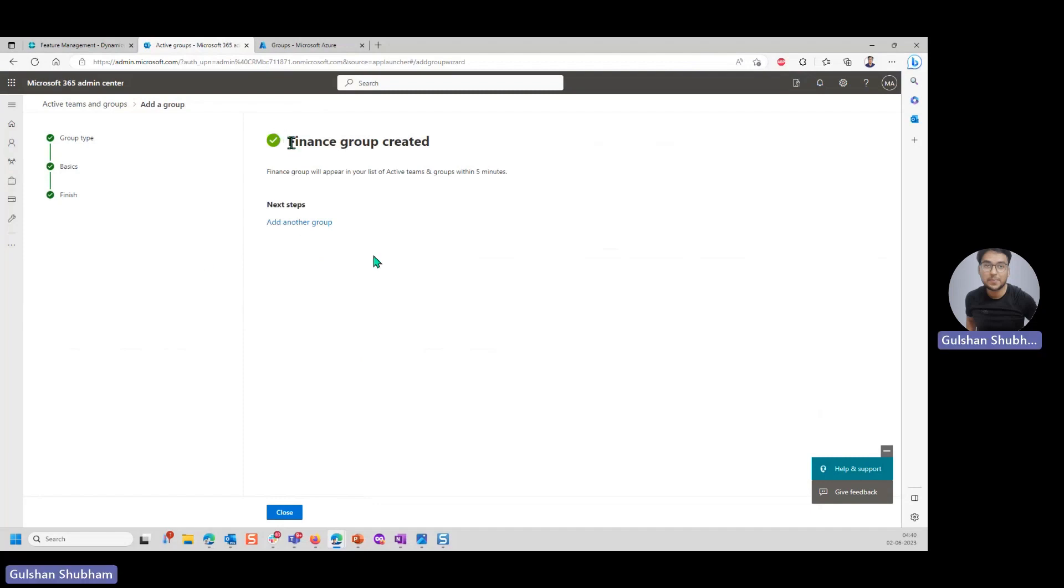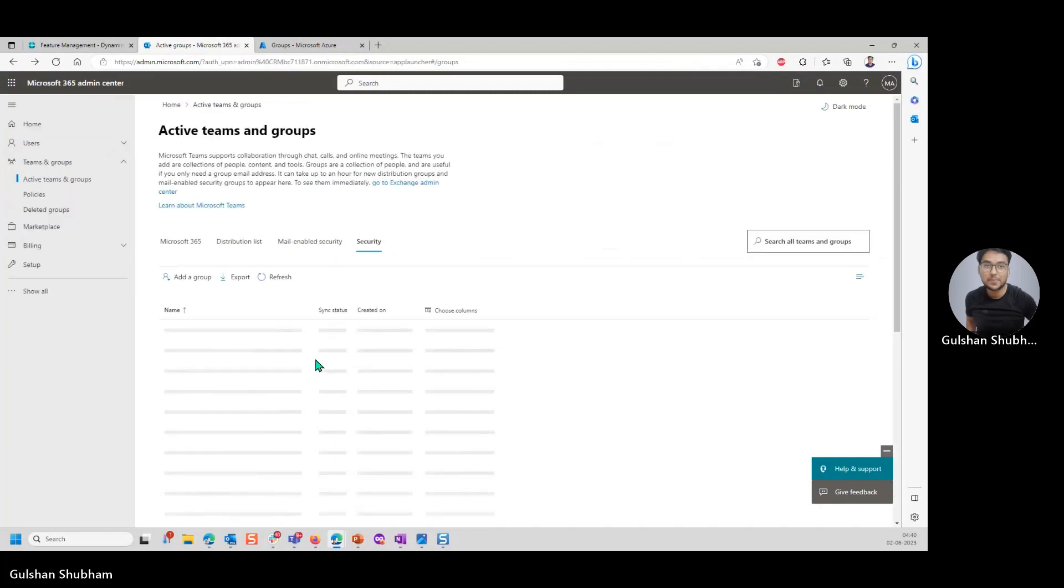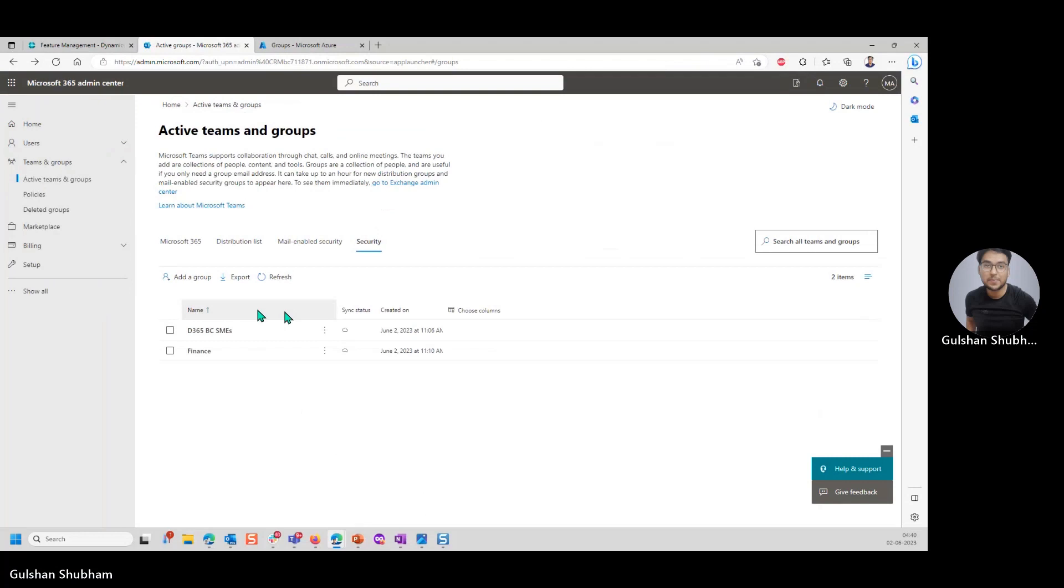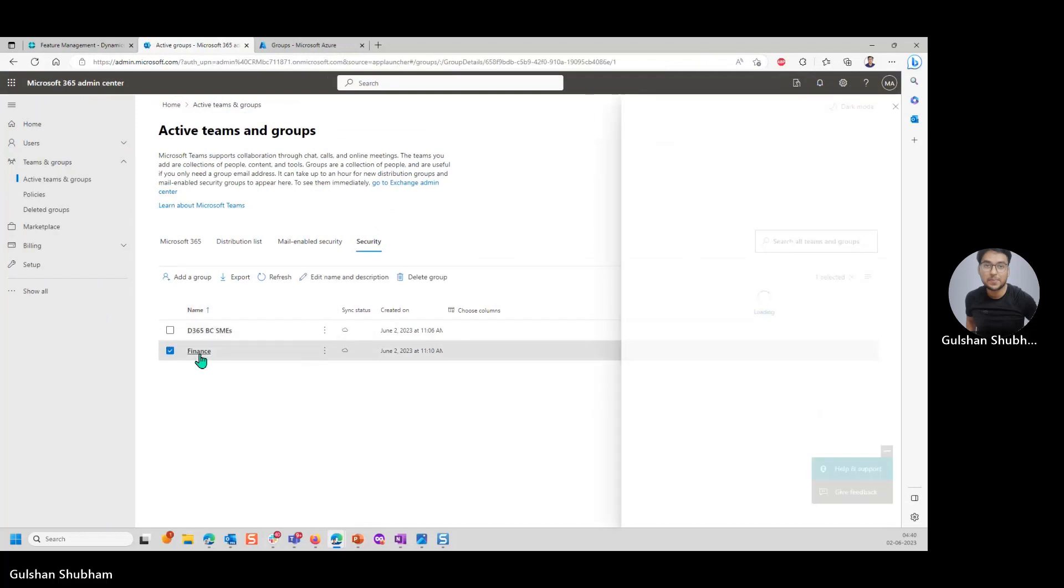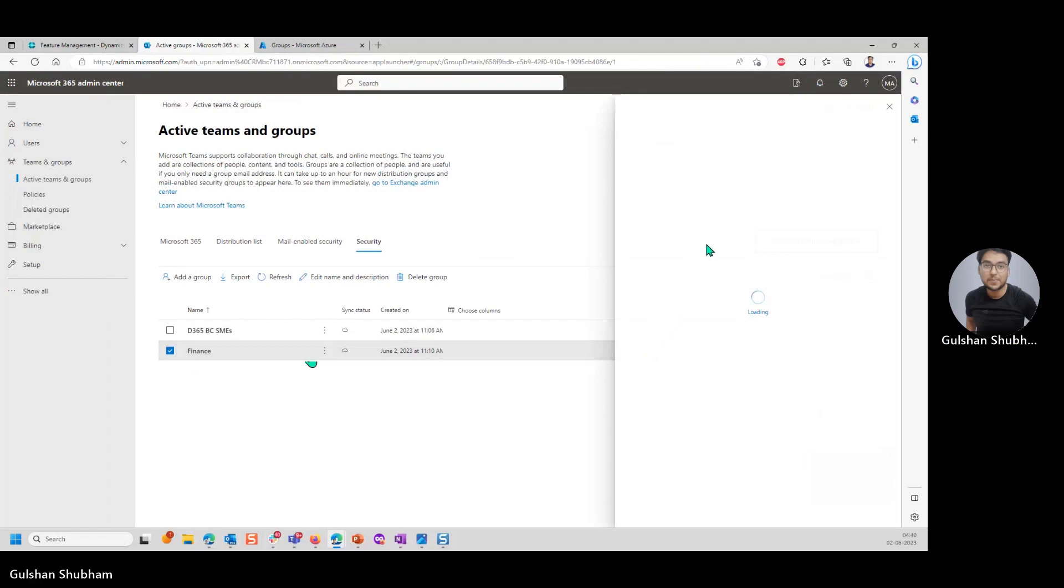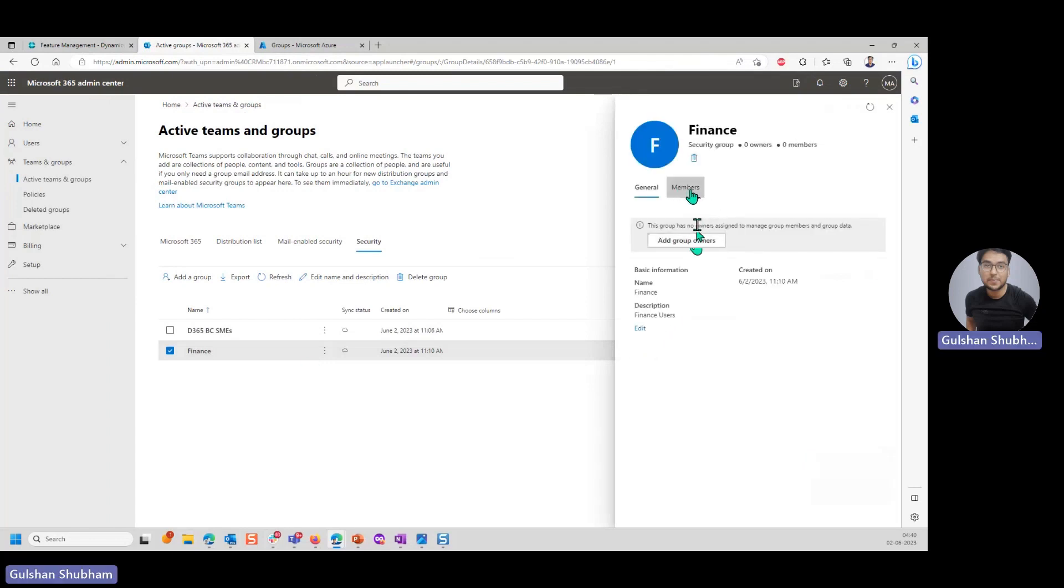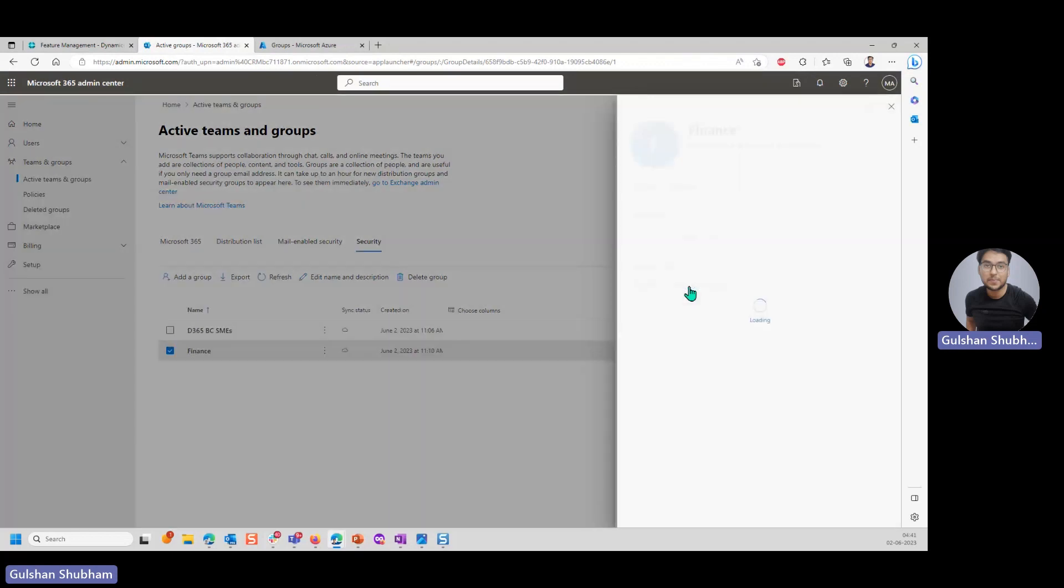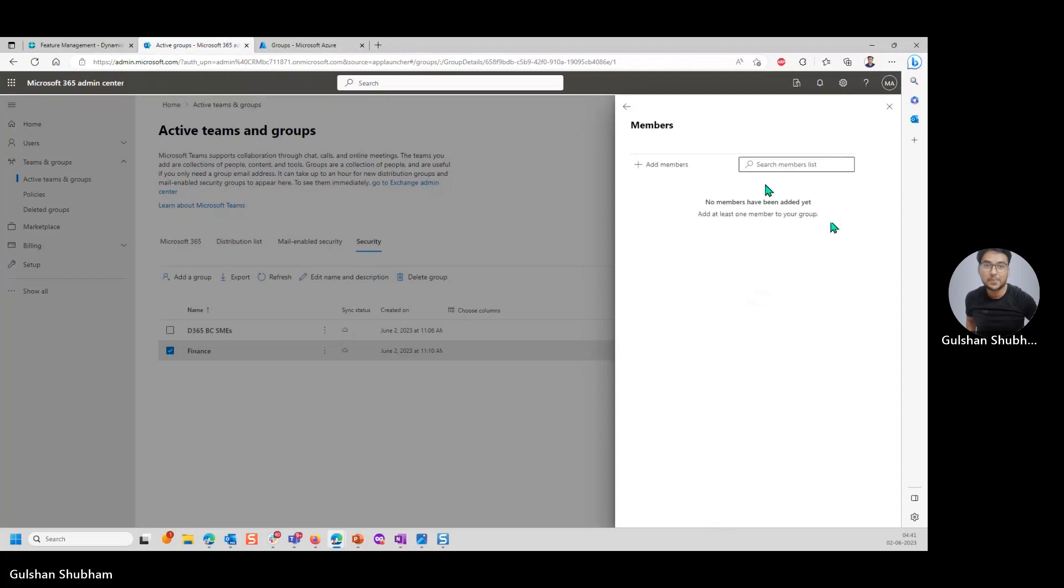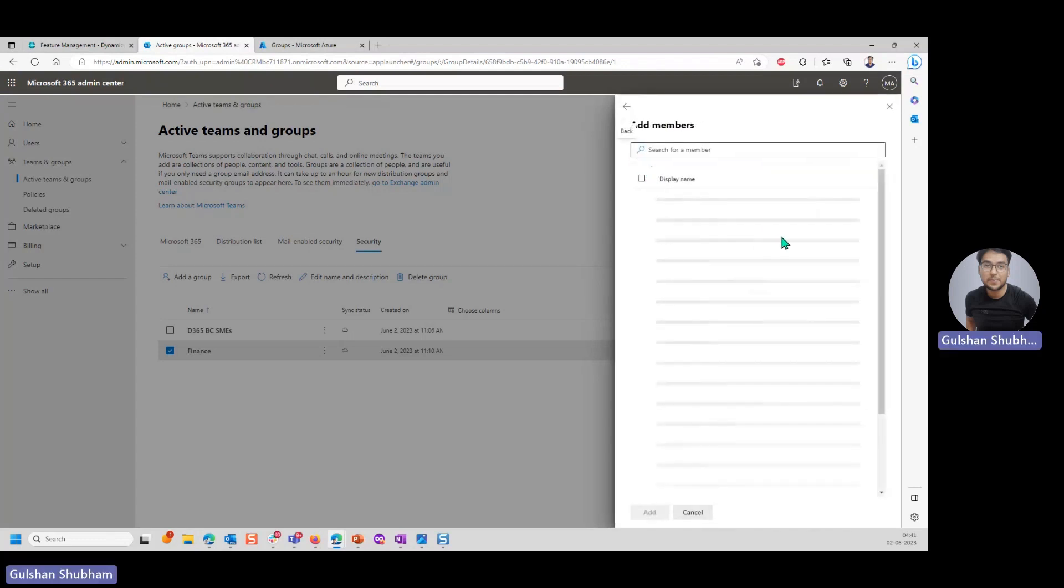Group created. Close. Now you can see that you have the finance group created here. Let's click on it. If you click on it, you have the option of members here, the tab of members. Click on view all and manage members. Click on add members.